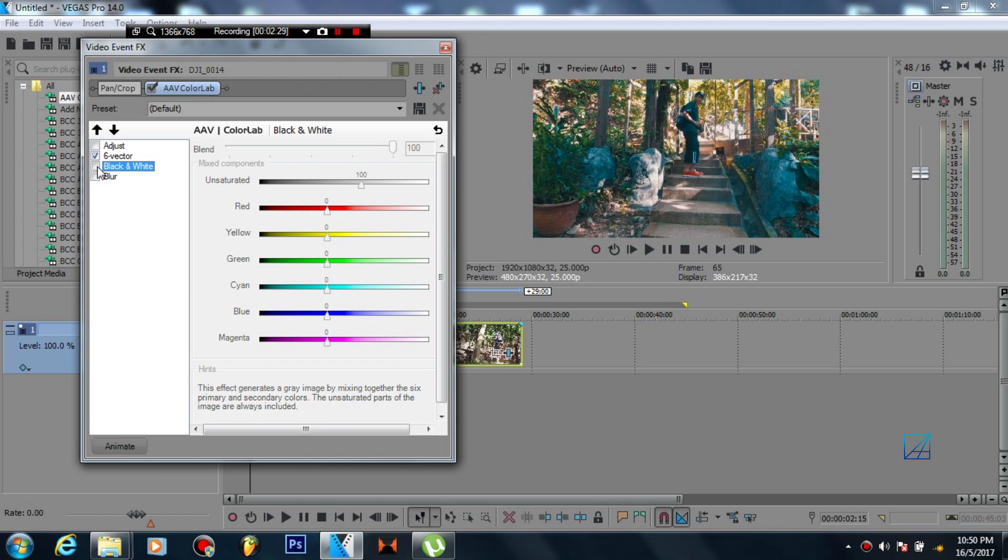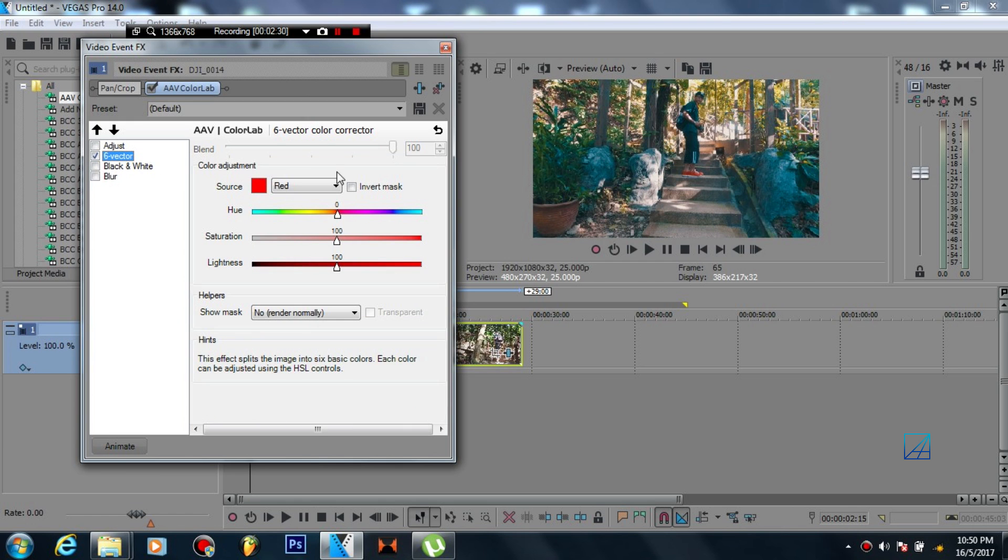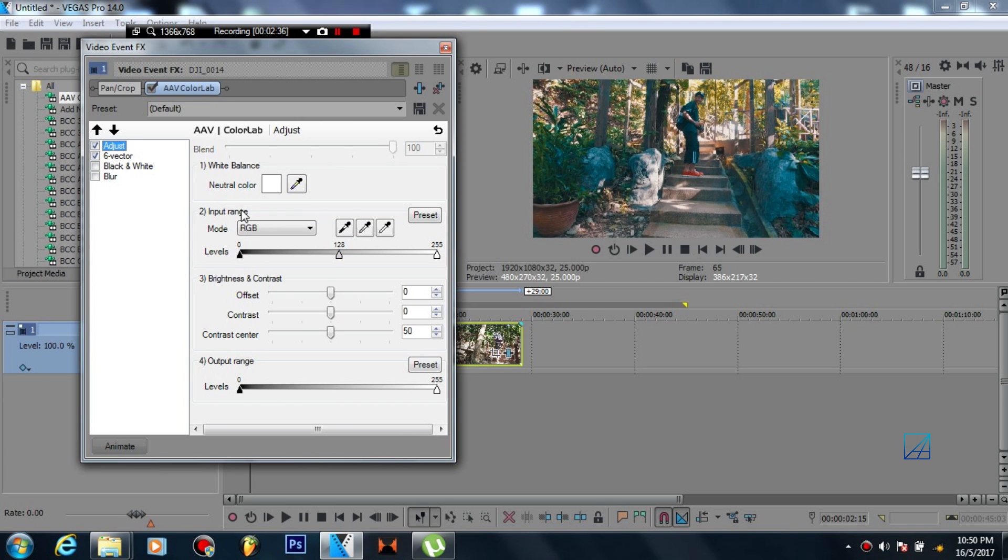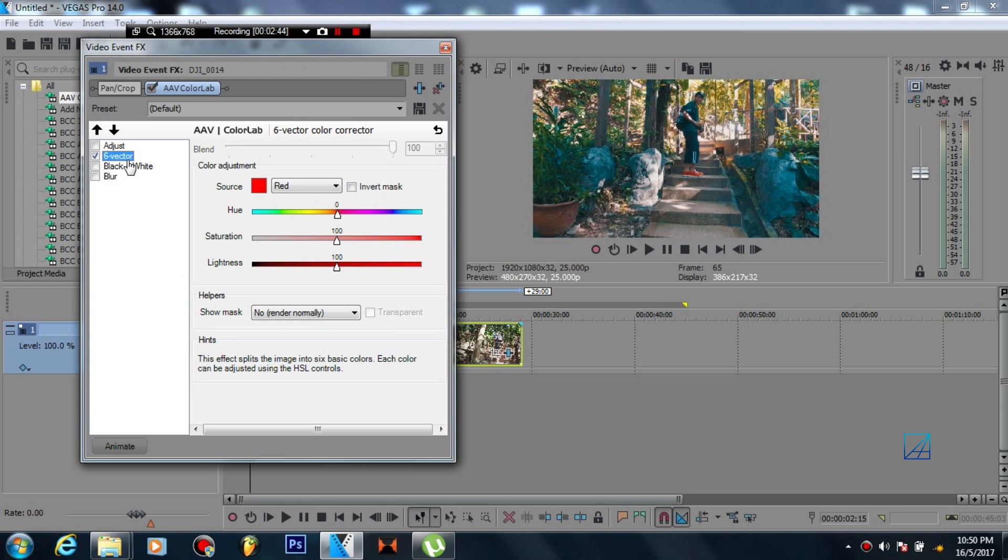...but I'm not a big fan of black and white so I want to disable that. Six vector is the main thing that you want to play with, and the adjustment controls let you control things like white balance, levels, brightness and contrast, something like that.